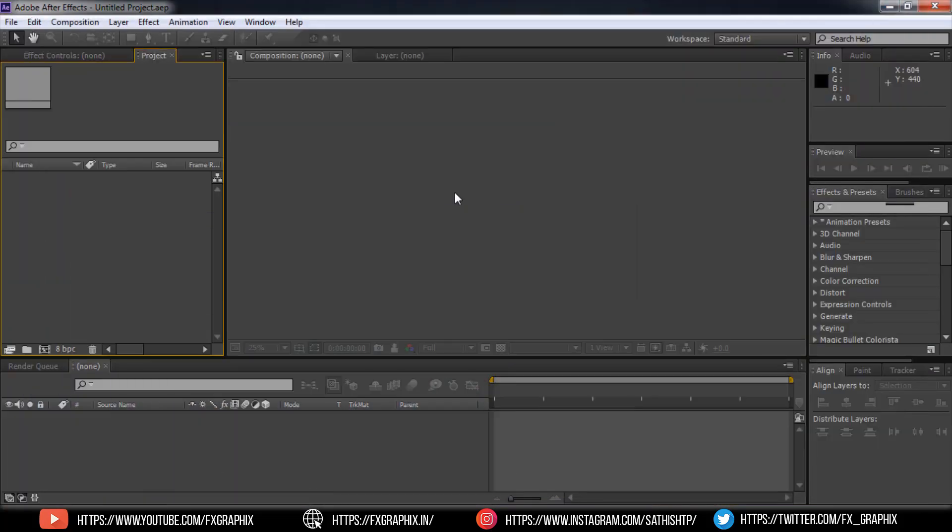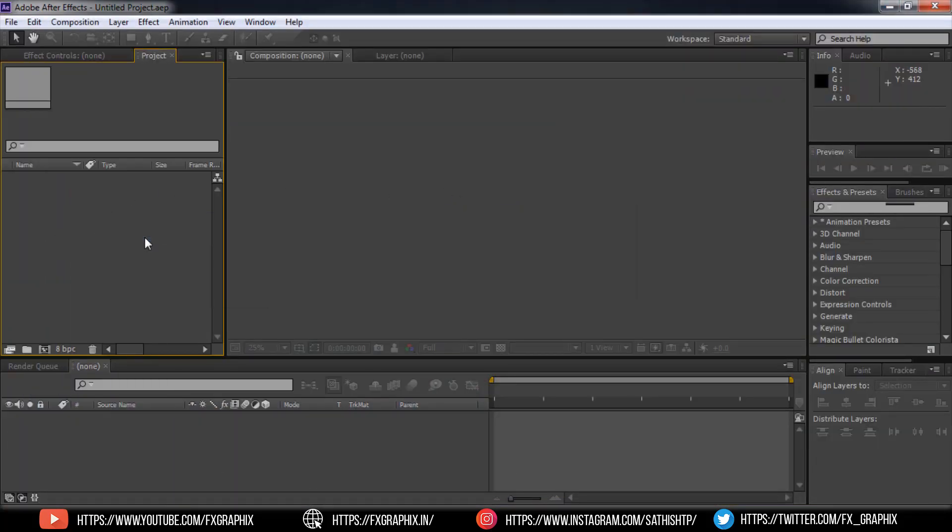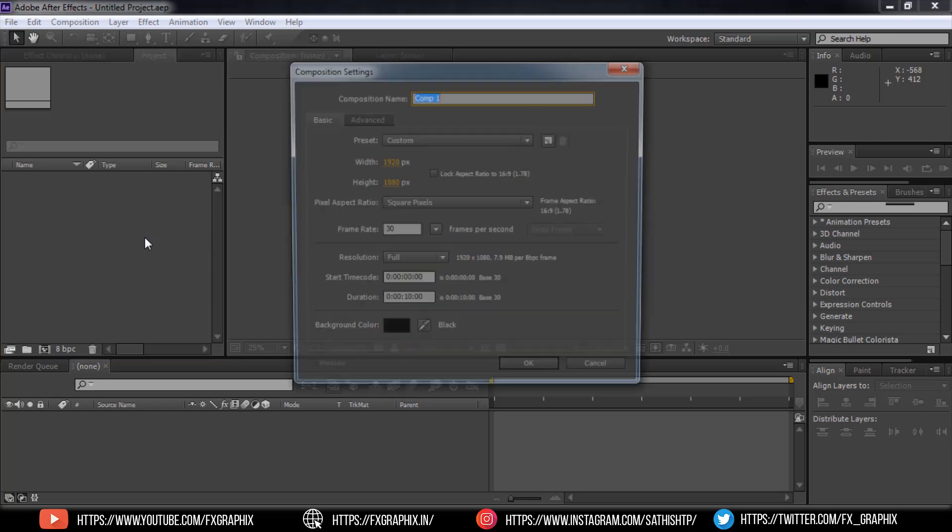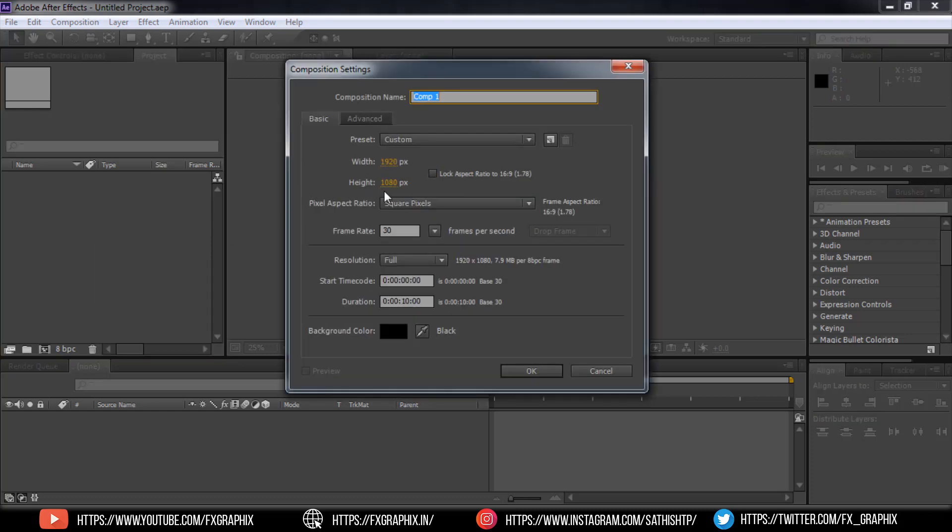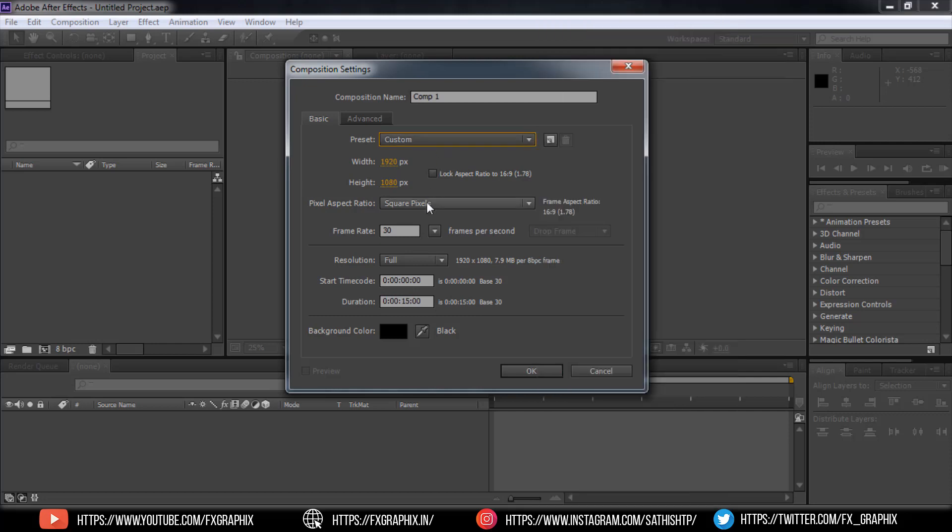Go to After Effects. Create new composition with HD preset, frame rate 30 frames per second, duration as you wish.